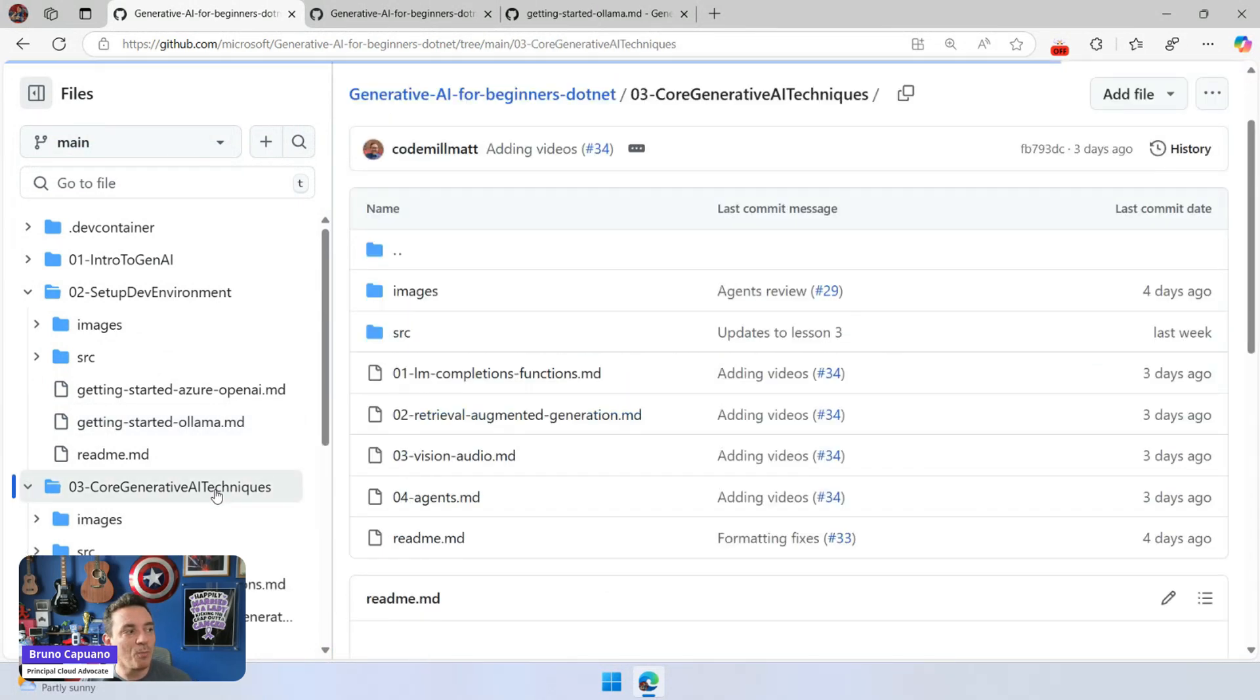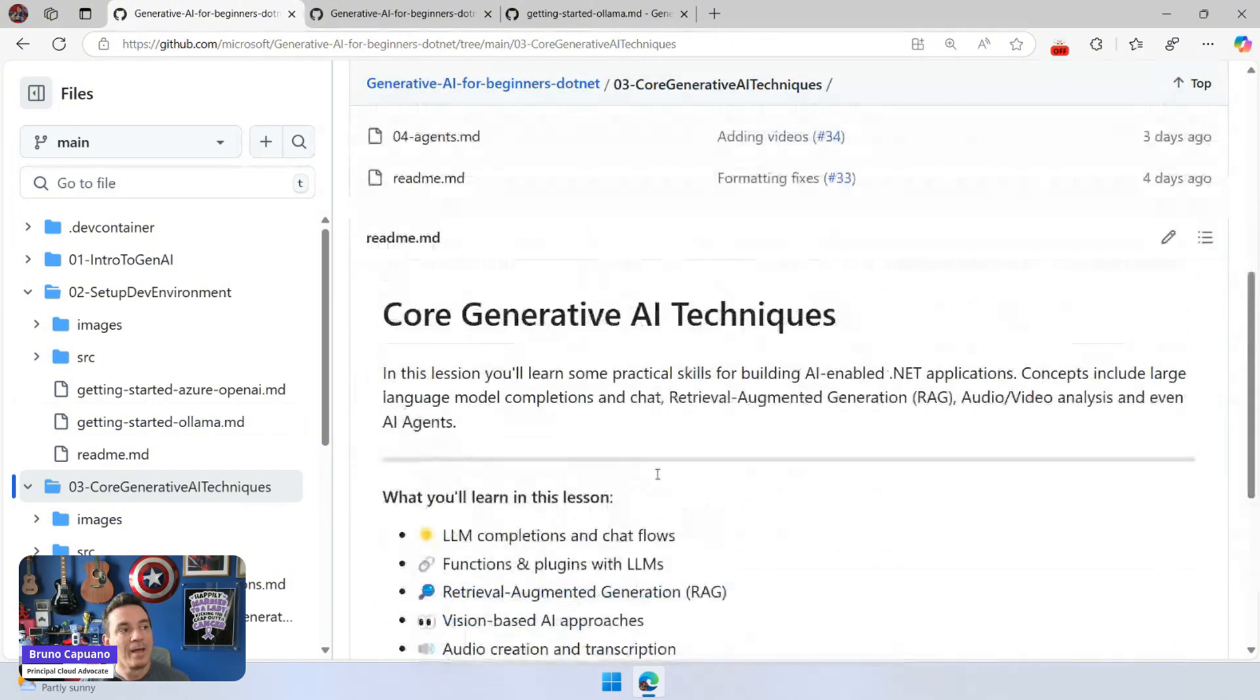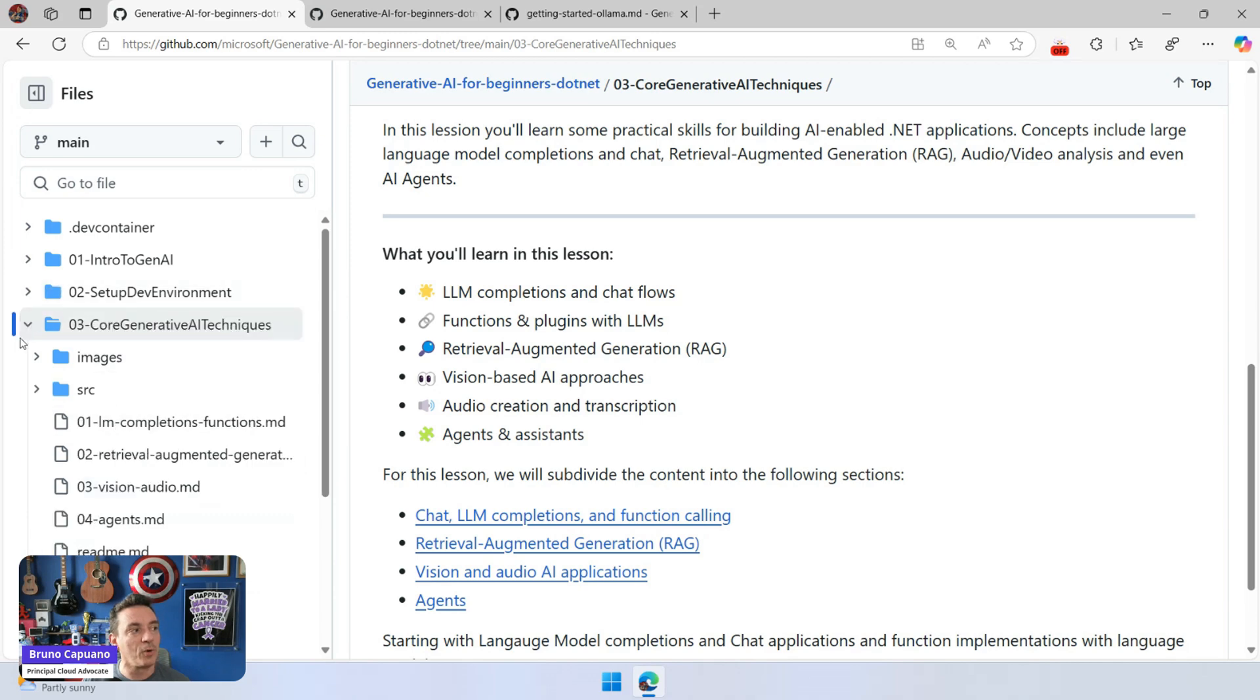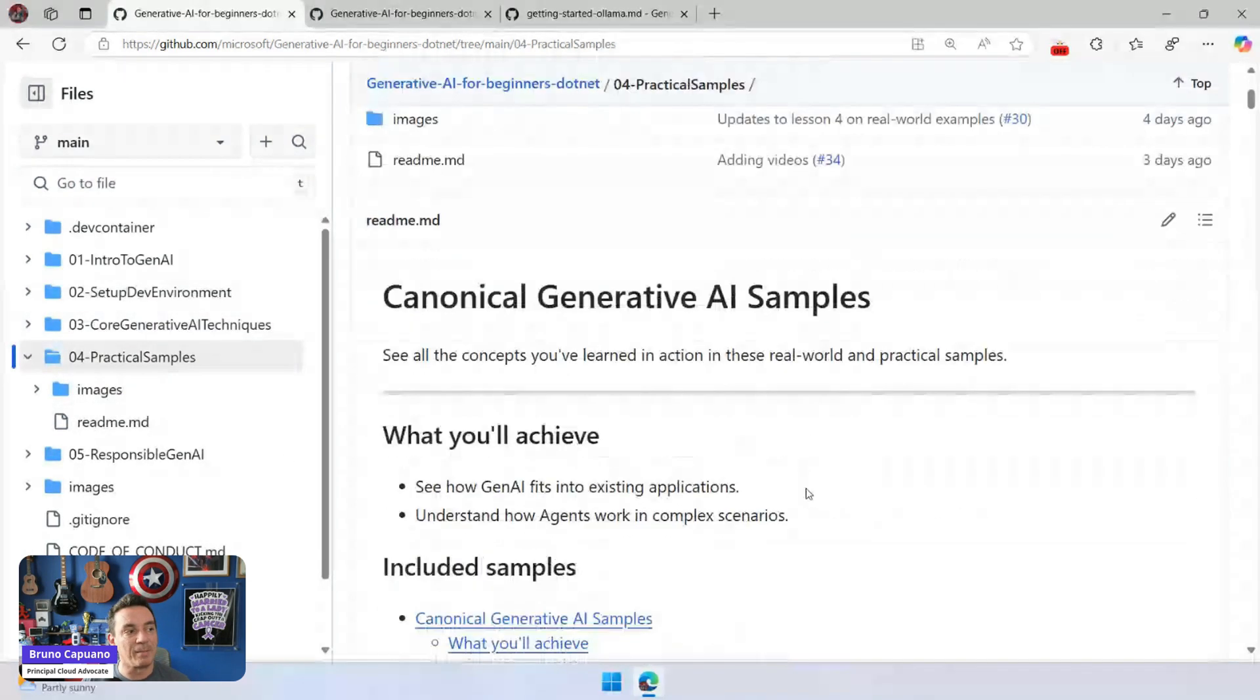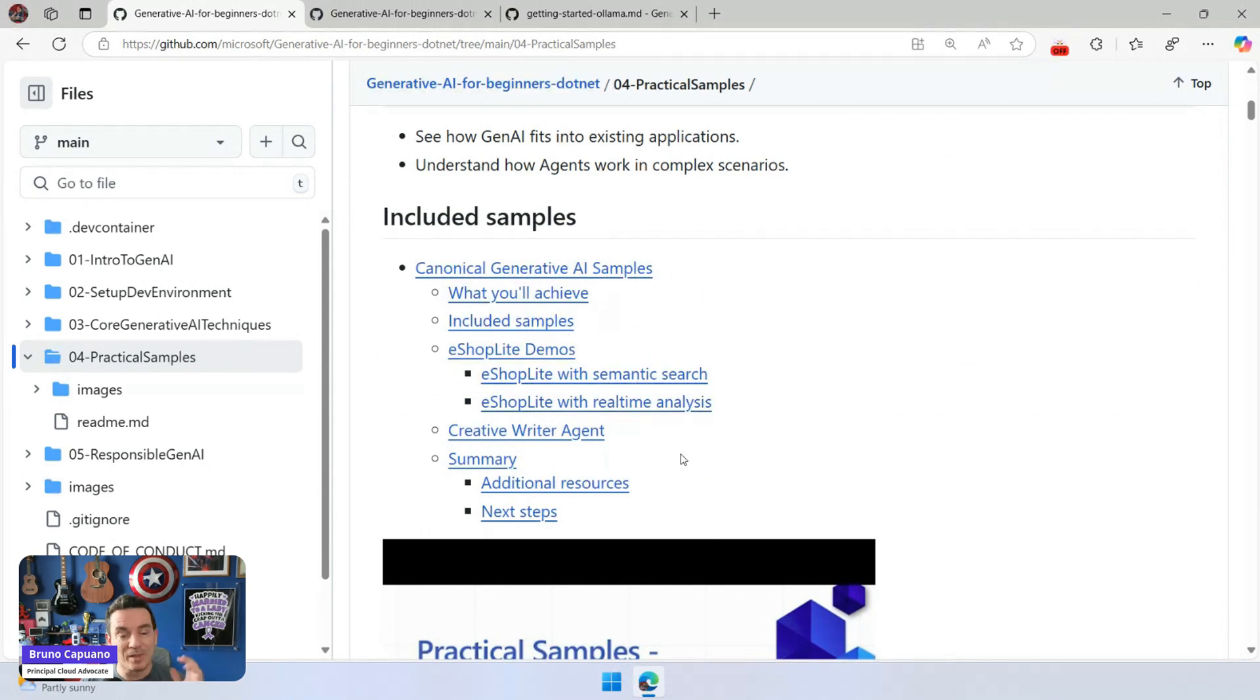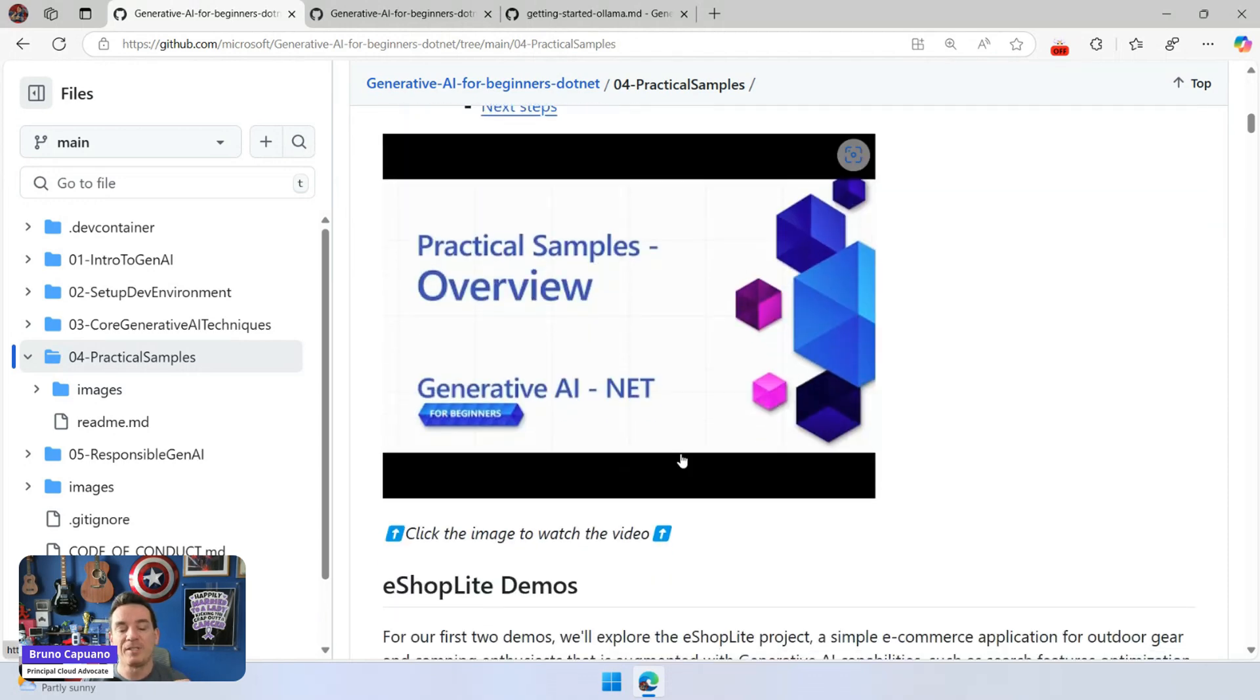We can talk more about more samples and more scenarios. So for example, in the core AI techniques, we have samples to do LLM completions, function callings, plugins, RAG, vision, audio, agent assistance, and more. So there are plenty and plenty of things that we can do. And in lesson four, we have also the practical samples where you are going to see eShop little demos where semantic search, real-time analysis. We also have real-time audio. We have the creative writer agent. There are a couple more coming that is going to be more focused on agents, more focused on also chat with your data and more.